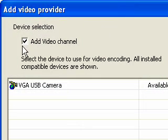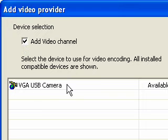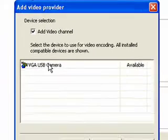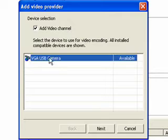You see when I put the check mark here in the box that the camera pops up that I have attached to the computer. In this case, it's a USB camera. So we'll just select that one, and then we'll do Next.